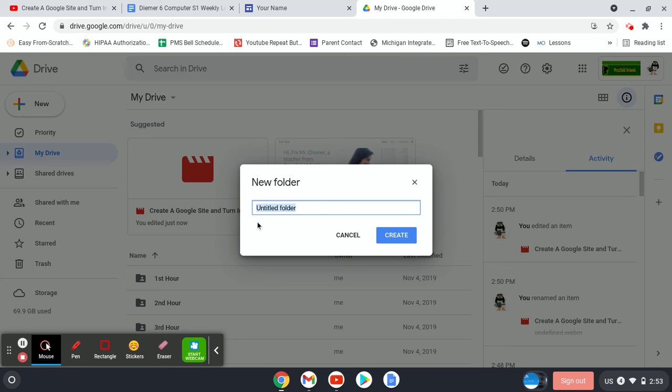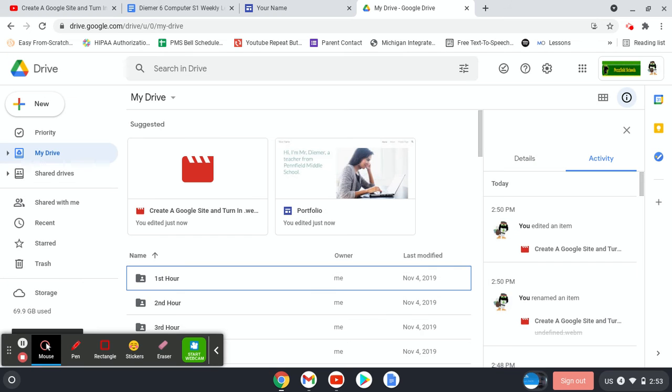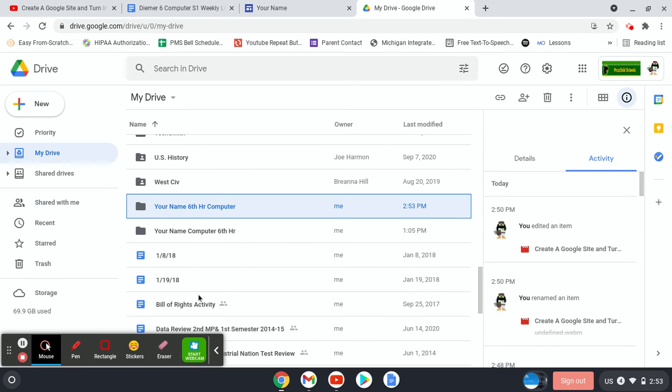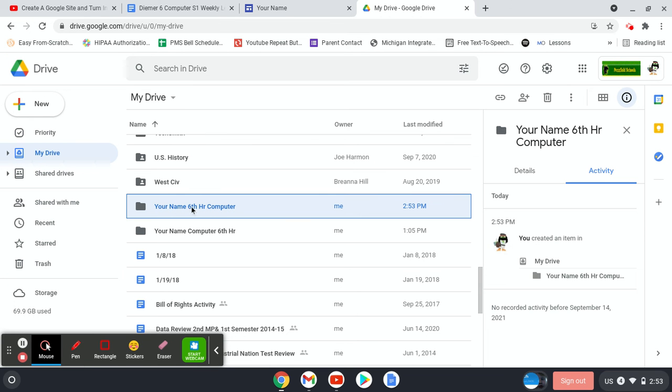I would title it Your Name, whatever it is, and then Six Hour or whatever hour you're in, Computer. And that way I know where it's at. So I have this folder.